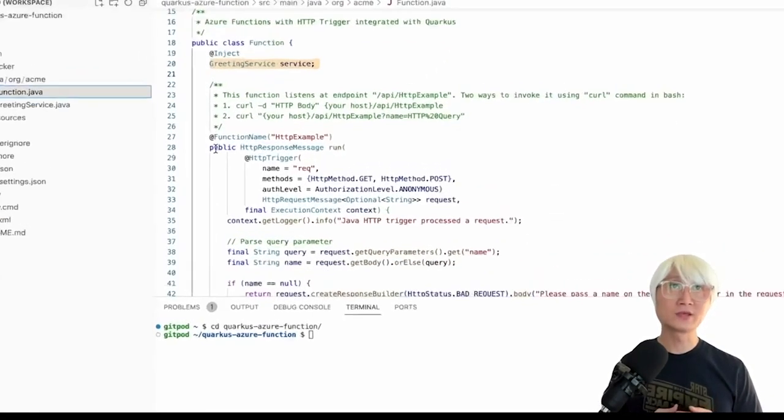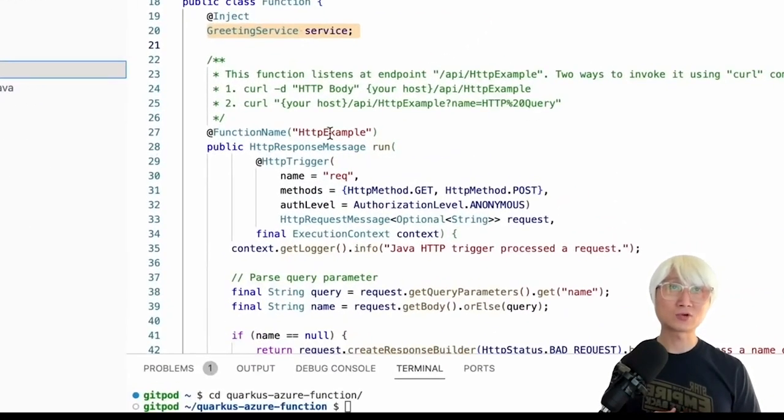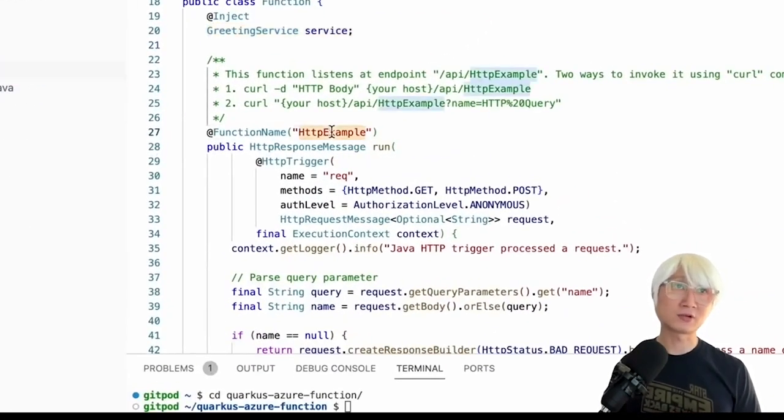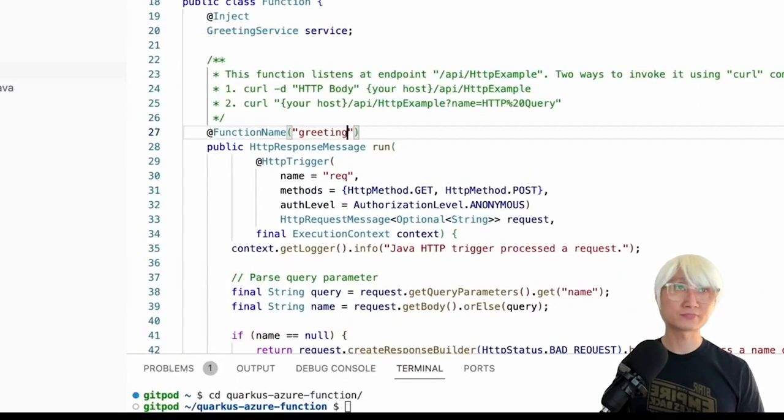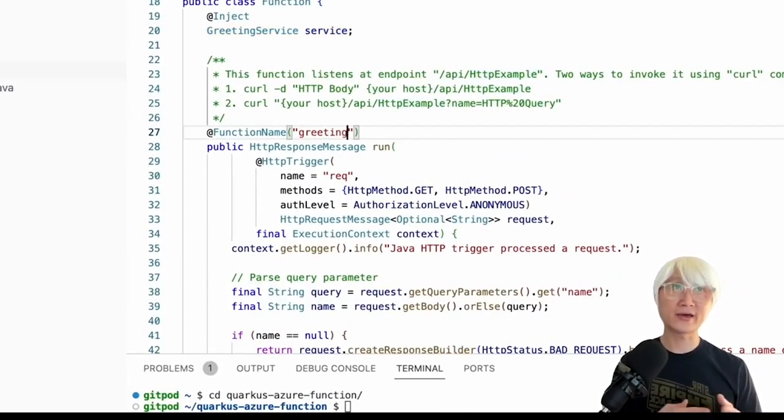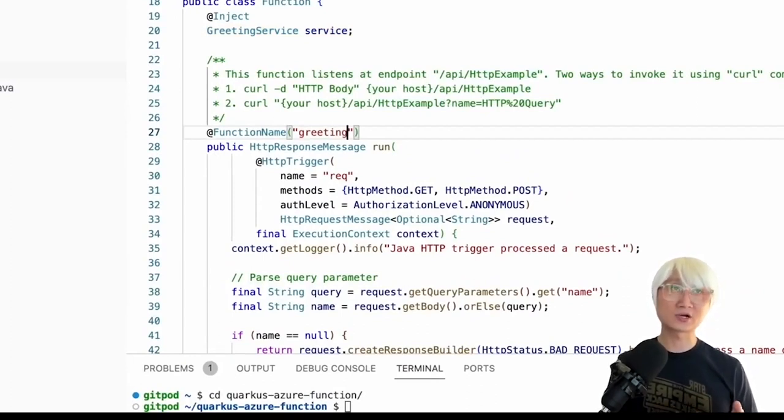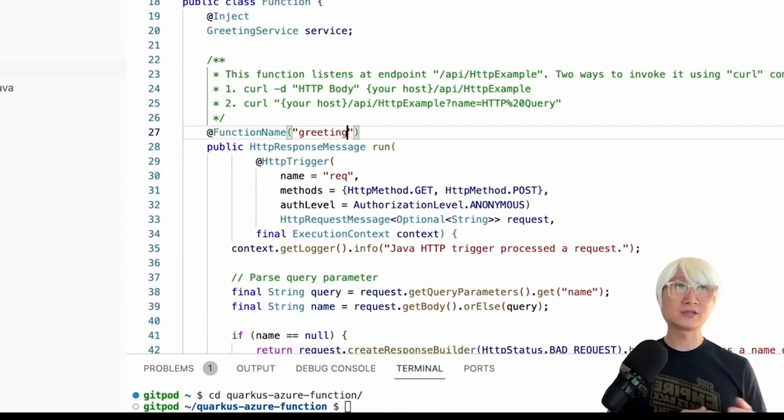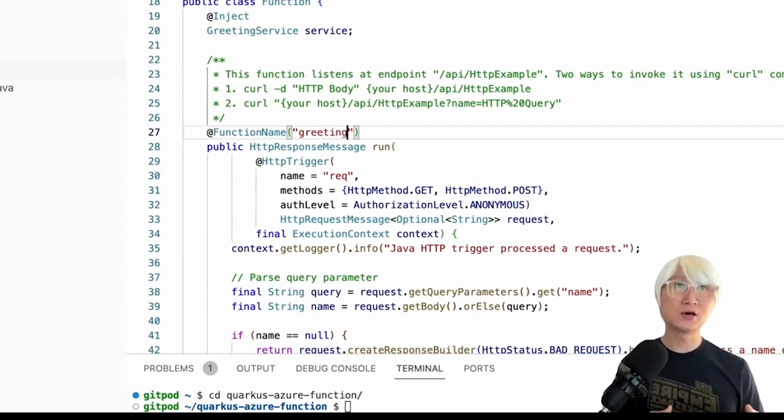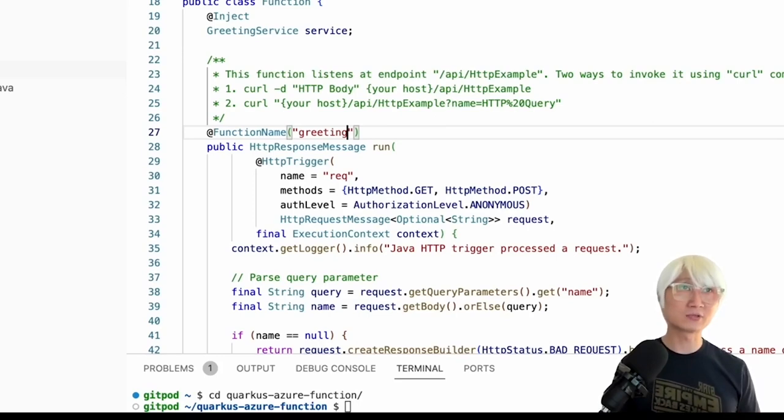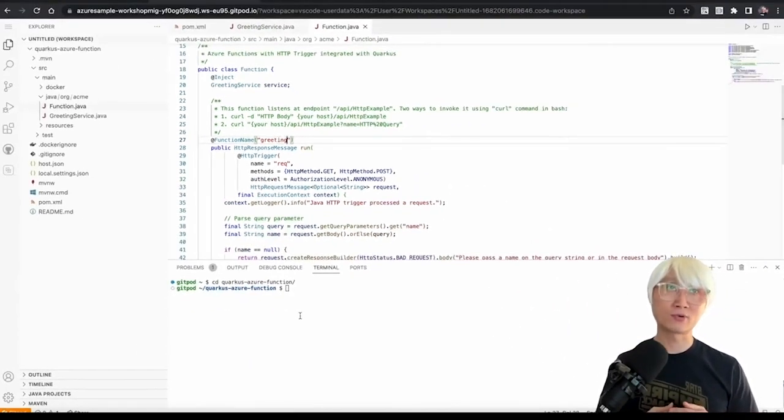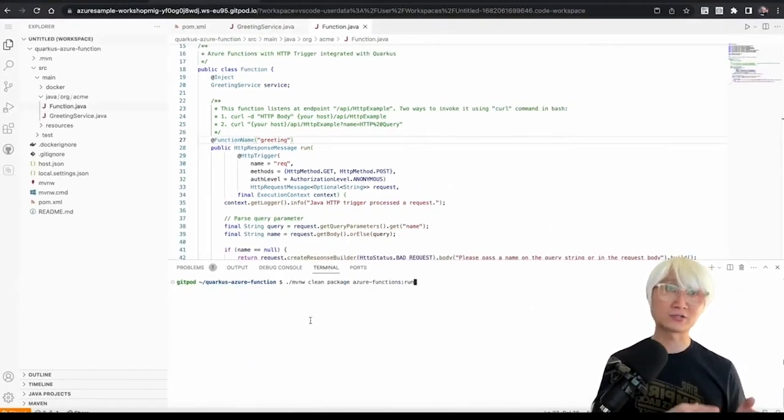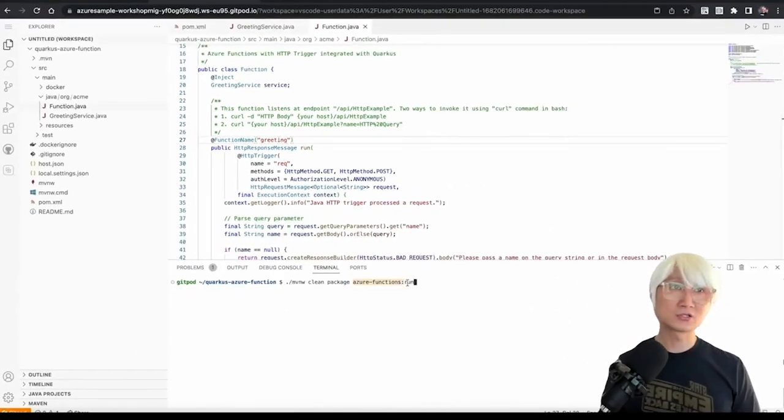And then once you change that, you're going to exit the endpoint already start with the API and slash your function name. In this case, I just change it to my function name, greeting, which means I'm going to need to access my endpoint API slash greeting.